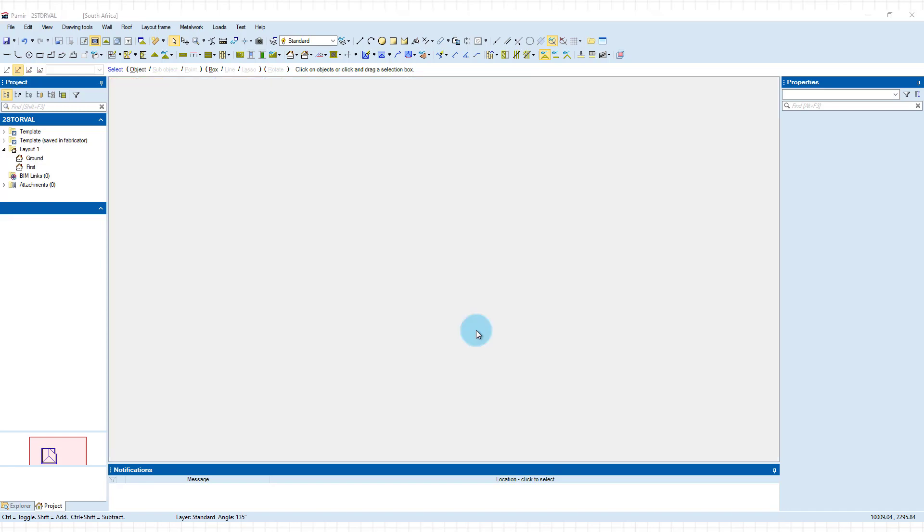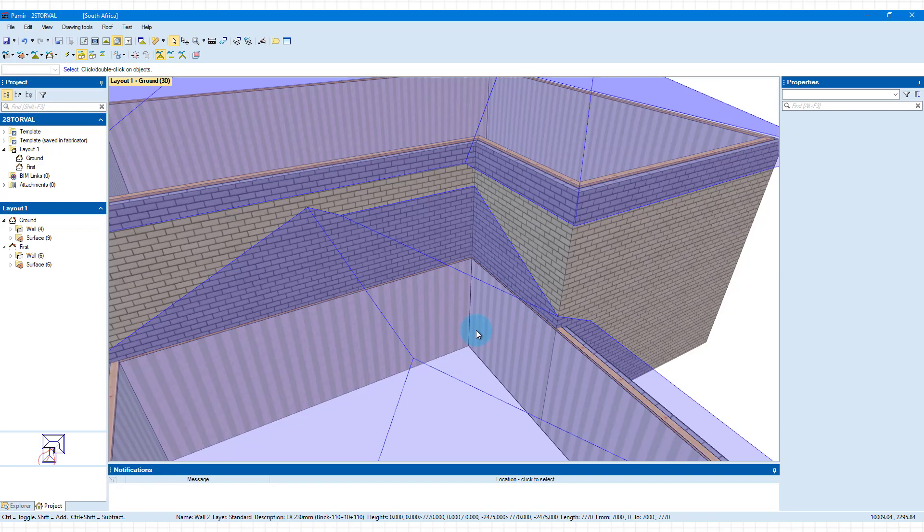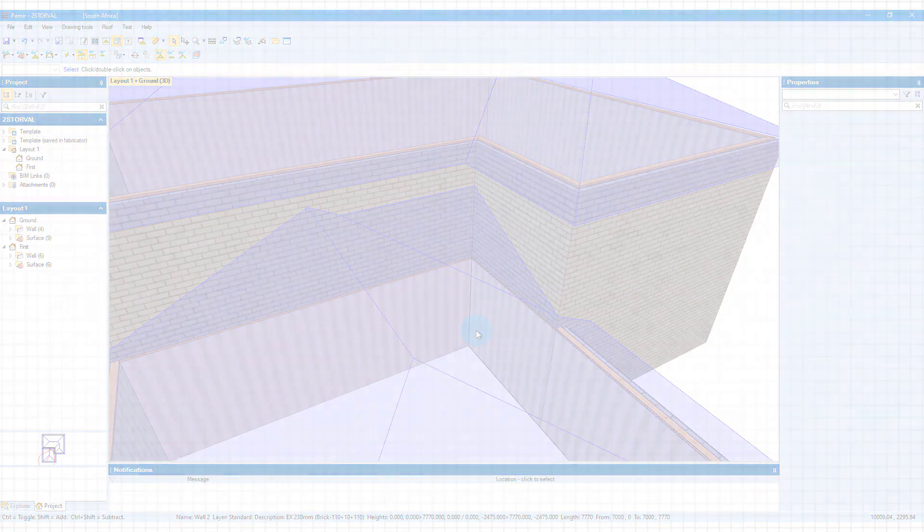Press F3 to have a look. And now you can see that we've cut that surface. And we can now continue to frame this. But we'll do that in the next video. Thanks for watching. And I'll see you in the next video.